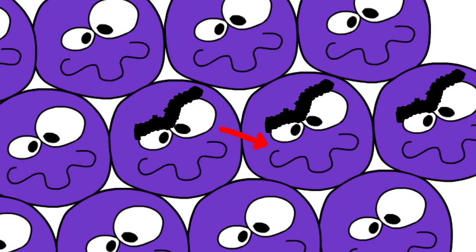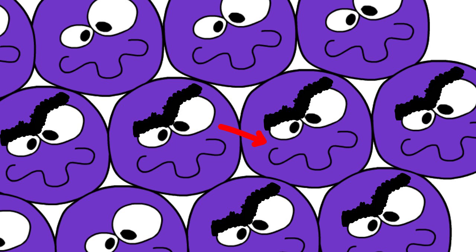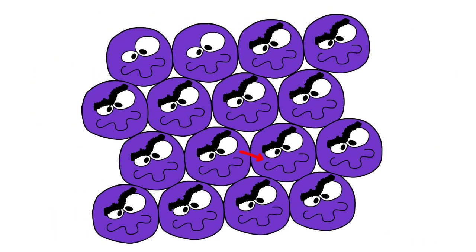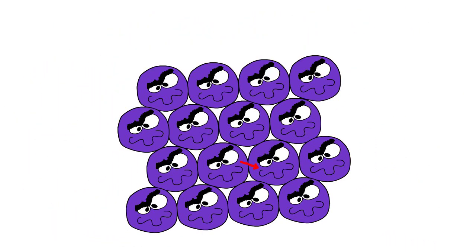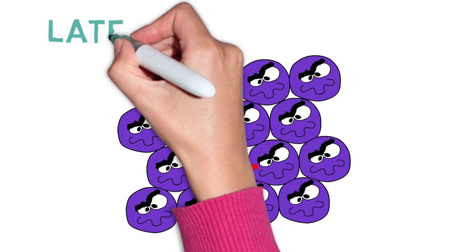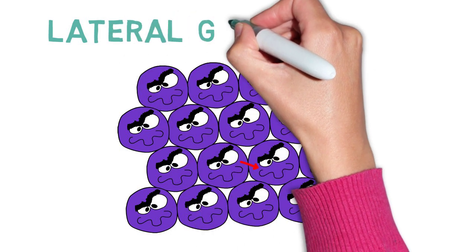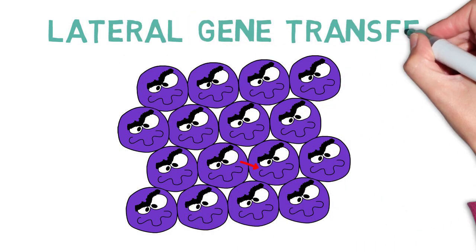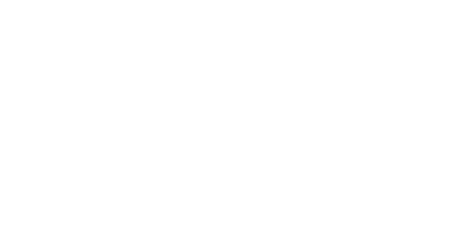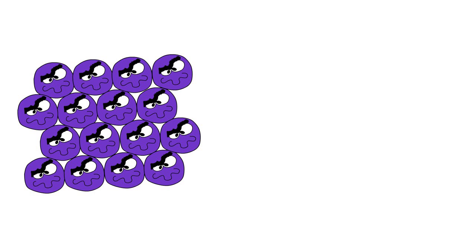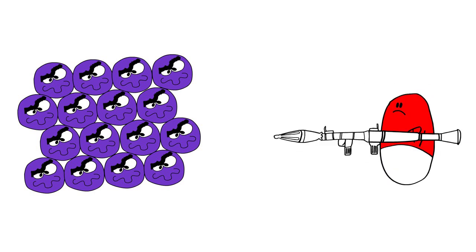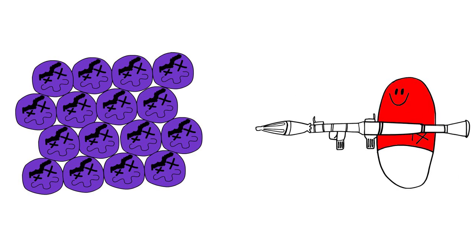Thus, MRSA could share the genes from methicillin resistance to neighboring methicillin-susceptible cells. This transfer of DNA from one cell to another is called lateral or horizontal gene transfer. Since so many staph were now resistant to methicillin, doctors turned to vancomycin to fight certain staph and MRSA infections.